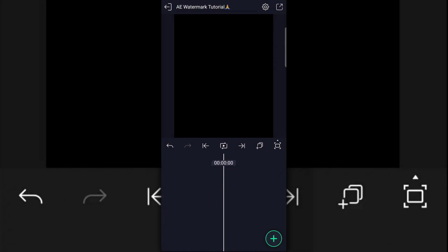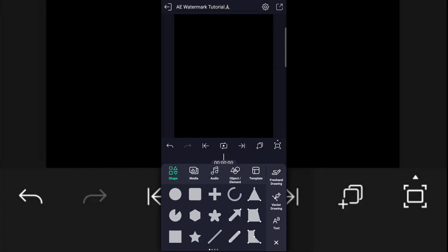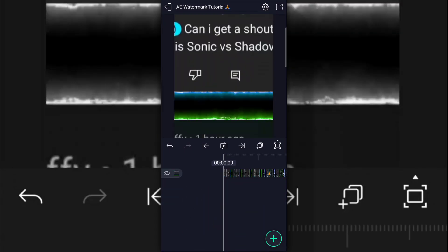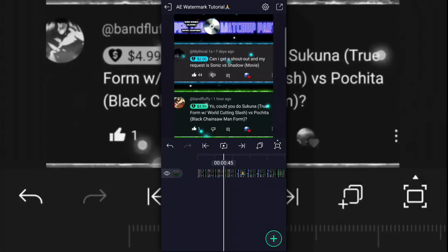So in today's video I'm going to explain how to make your own AE type watermark in I Like Motion. So let's begin. The first thing you want to do is post your edit into I Like Motion.